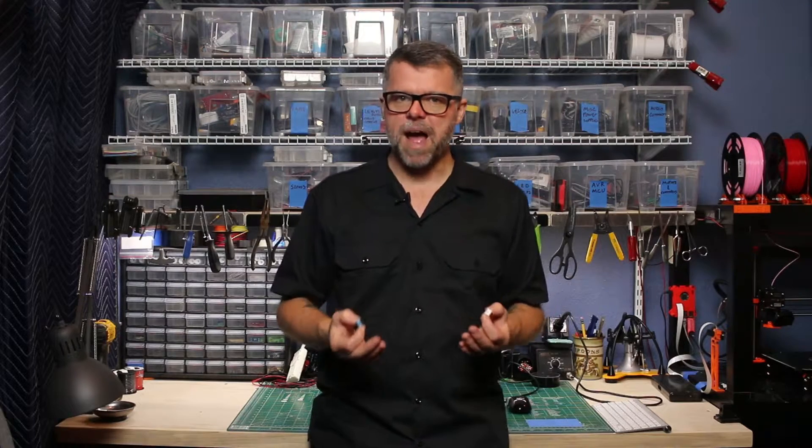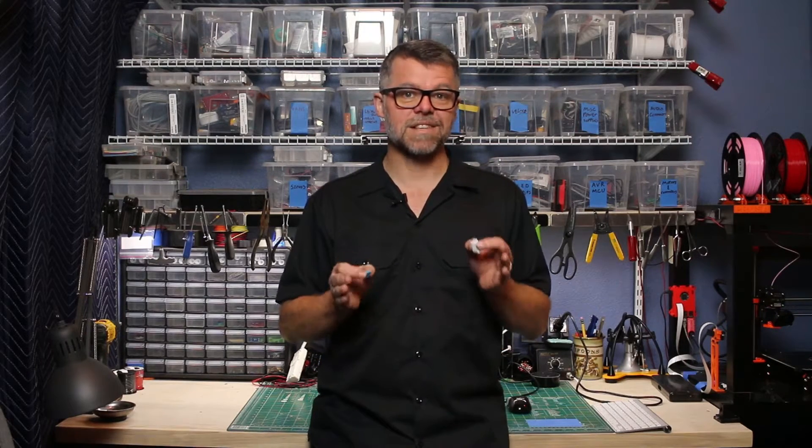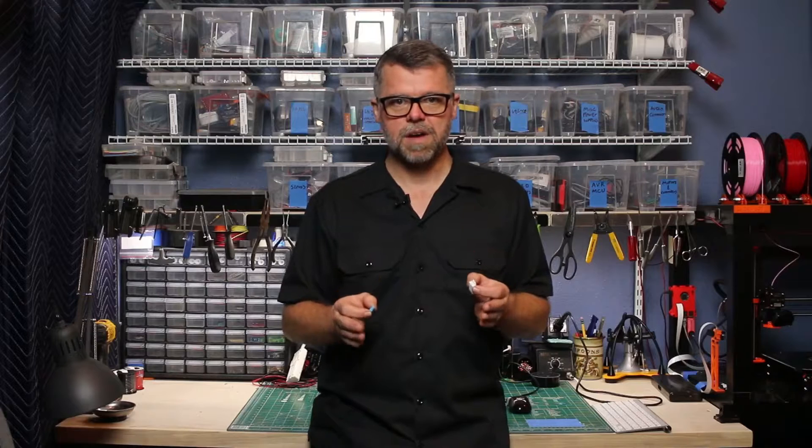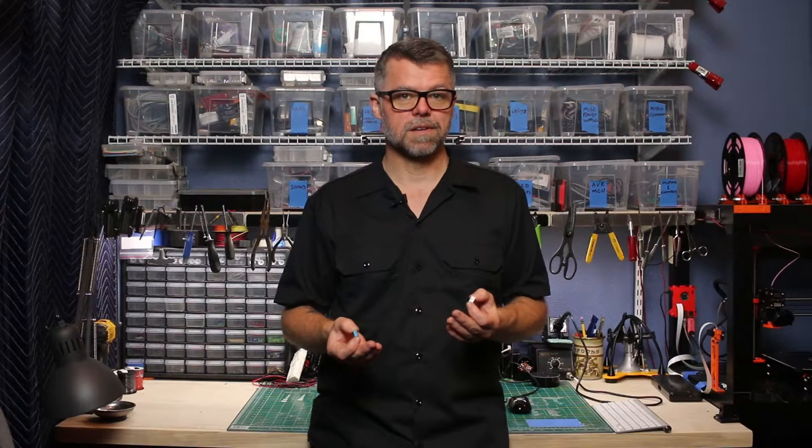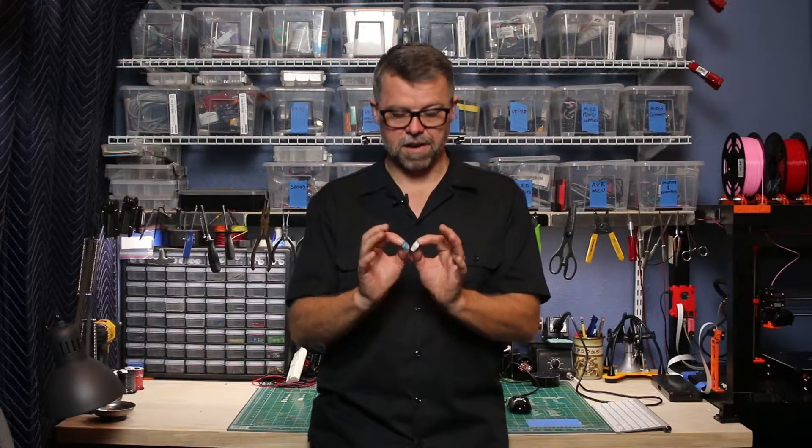They're basically the same package but have different specs. And when I say basically the same, I mean they operate identically. They can be interchanged and all you have to do is swap out one line of code. The pins are exactly the same.